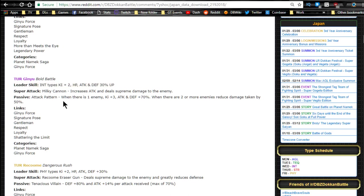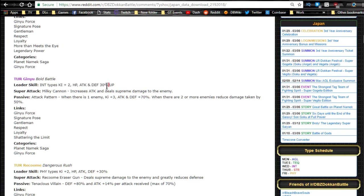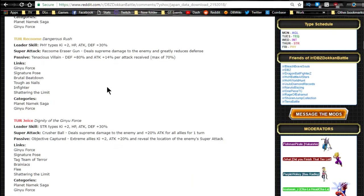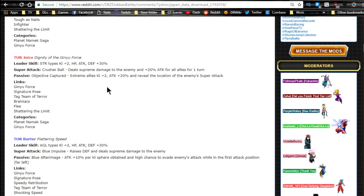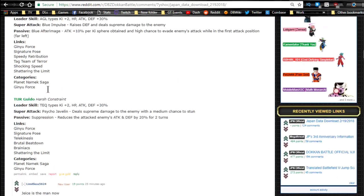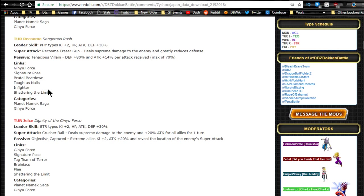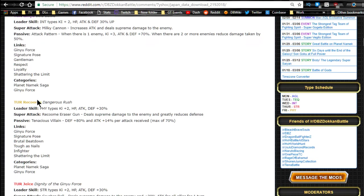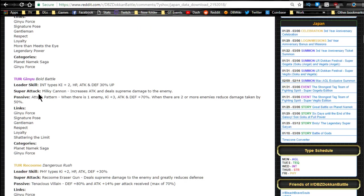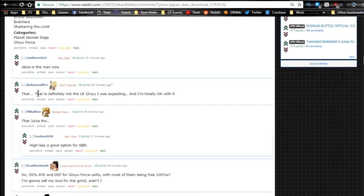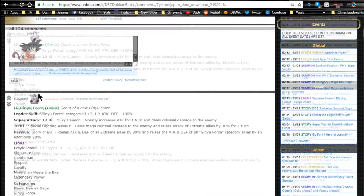Leader ability is intelligence type Ki plus two, HP attack and defense plus 30%. Now that's all of their leader abilities. They're all for their own individual types. I love how also they gave Jeice, Burter, and Guldo their colors, and Recoome technically as well, and Ginyu. Like that's so awesome, how each of them got their own colors assigned. That's freaking awesome.